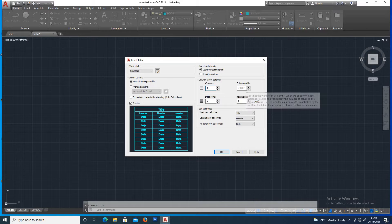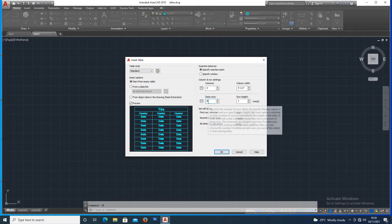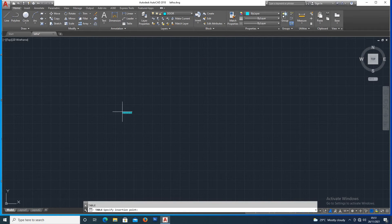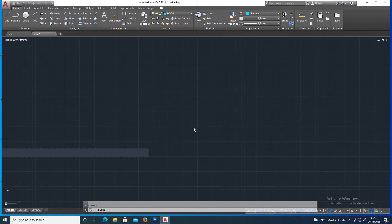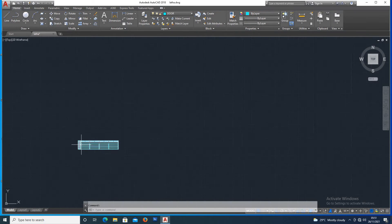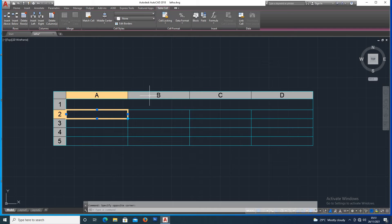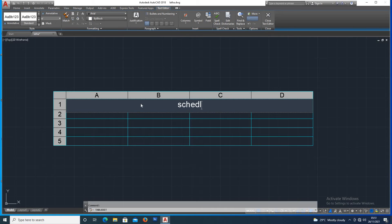Next, the column width size is changed. The data row count is 6 — I'll set it to 3. Click to mark and insert the table.